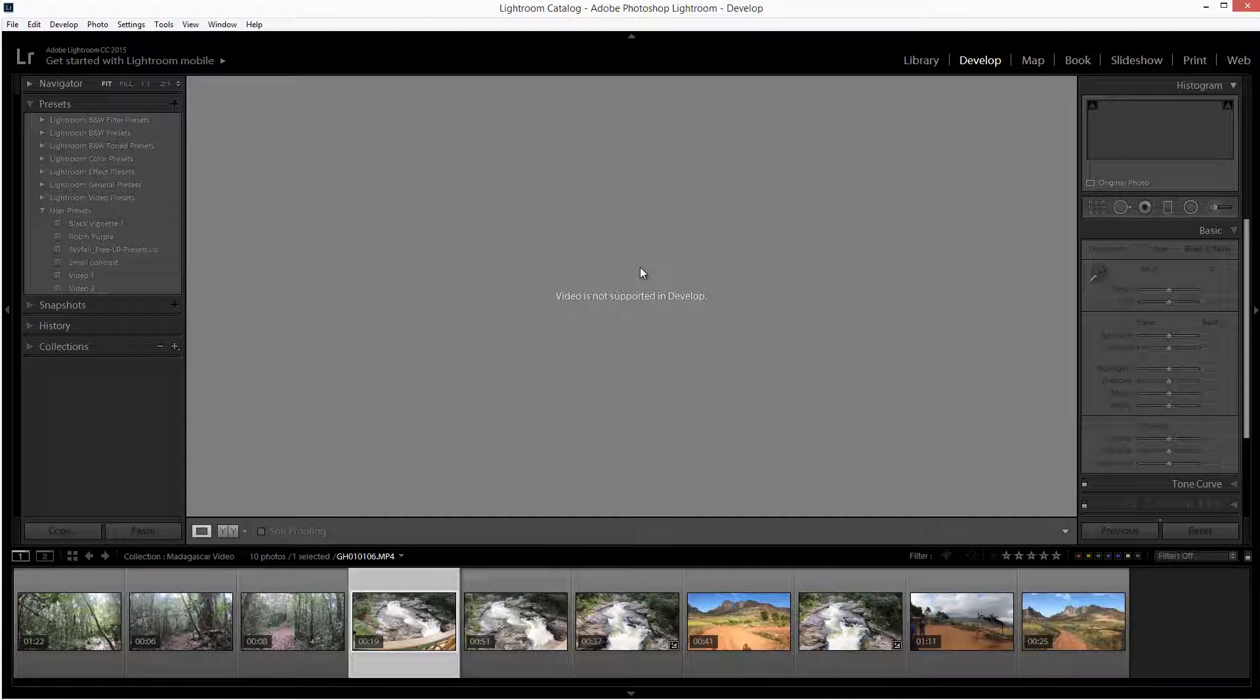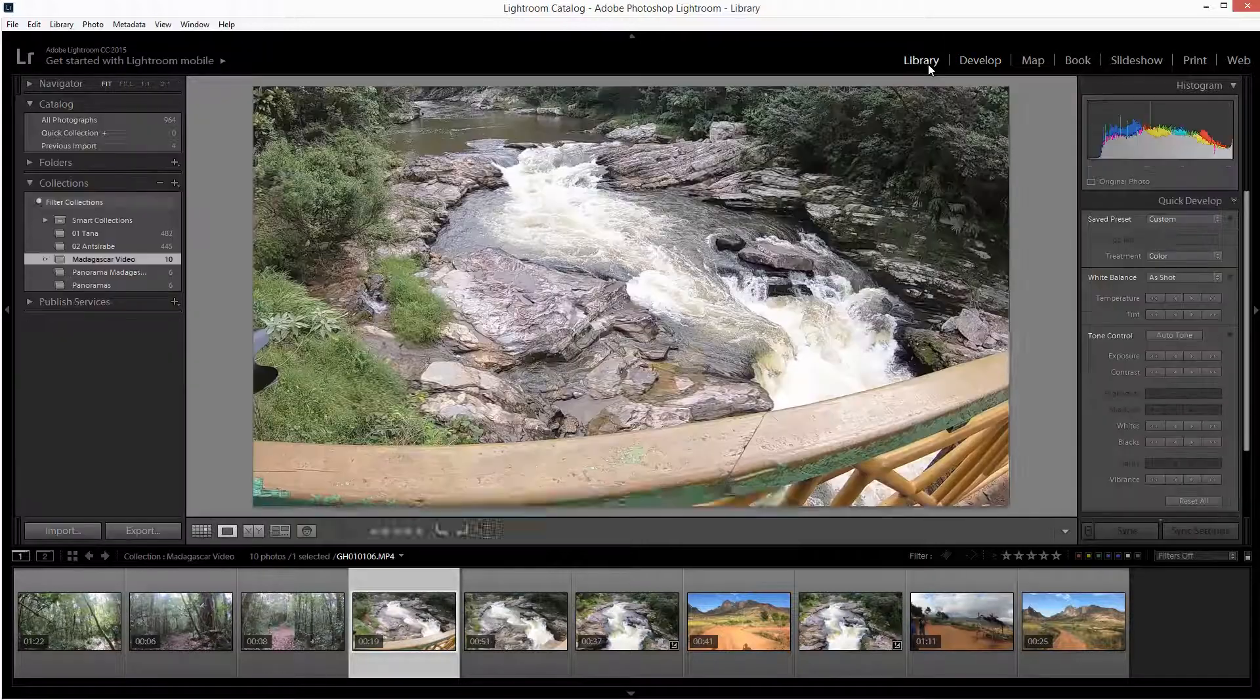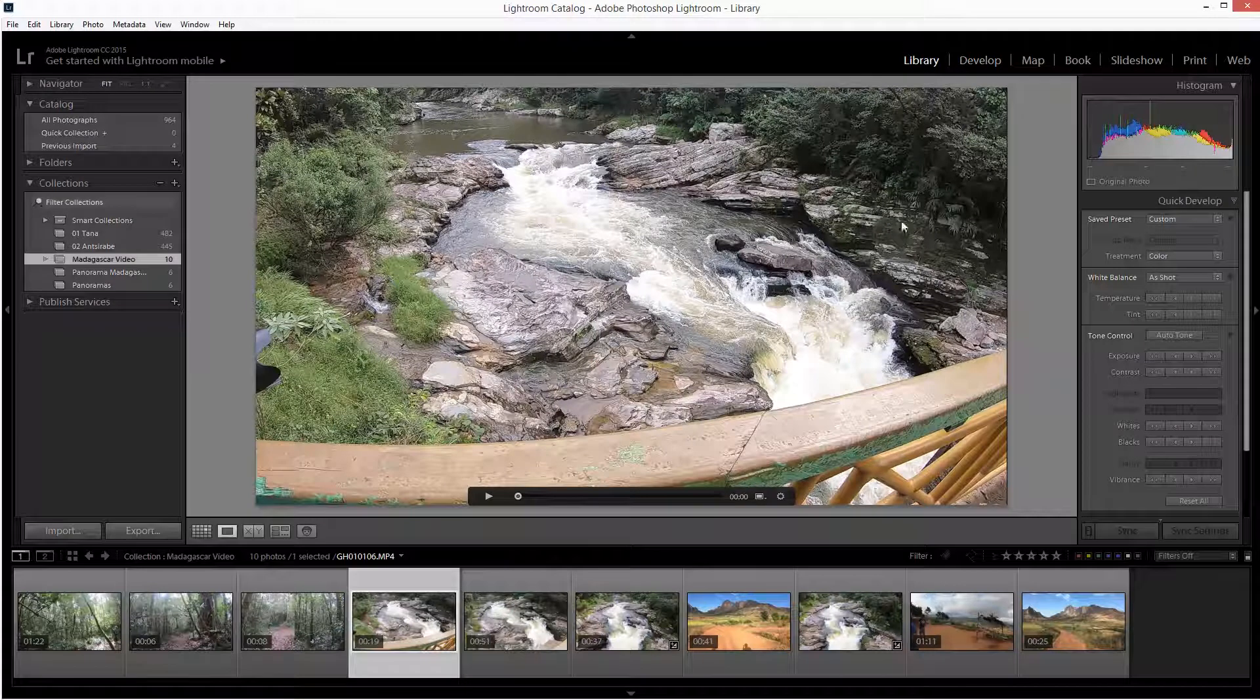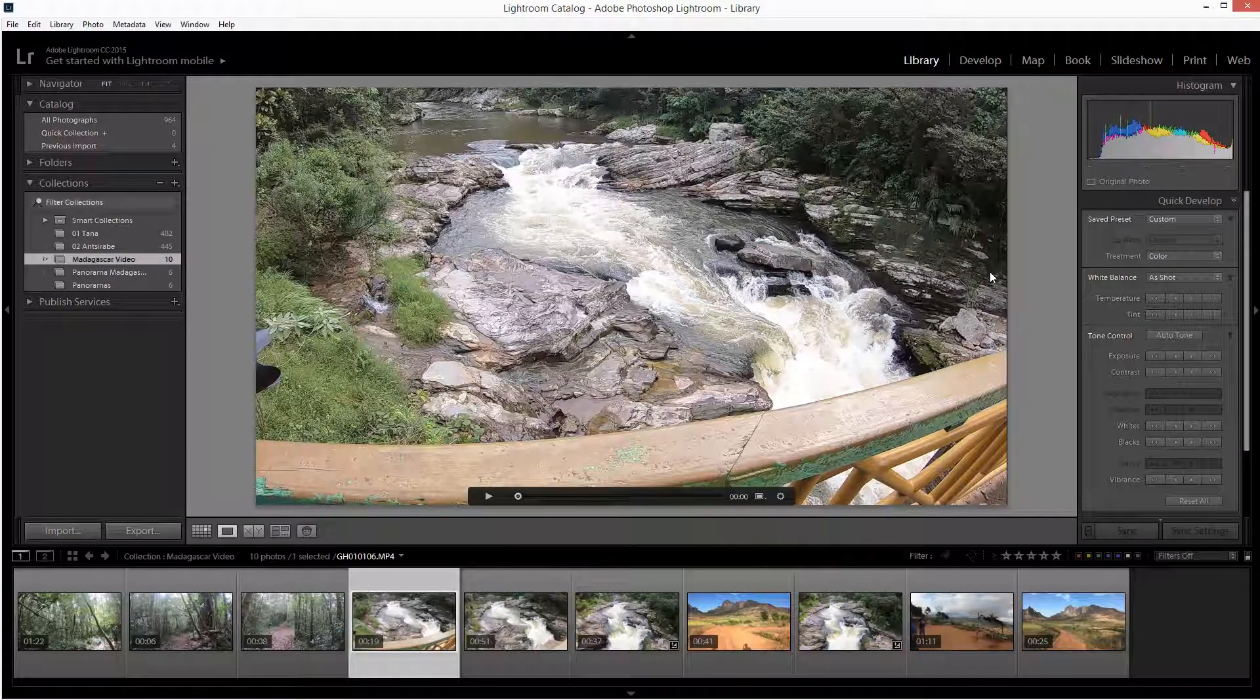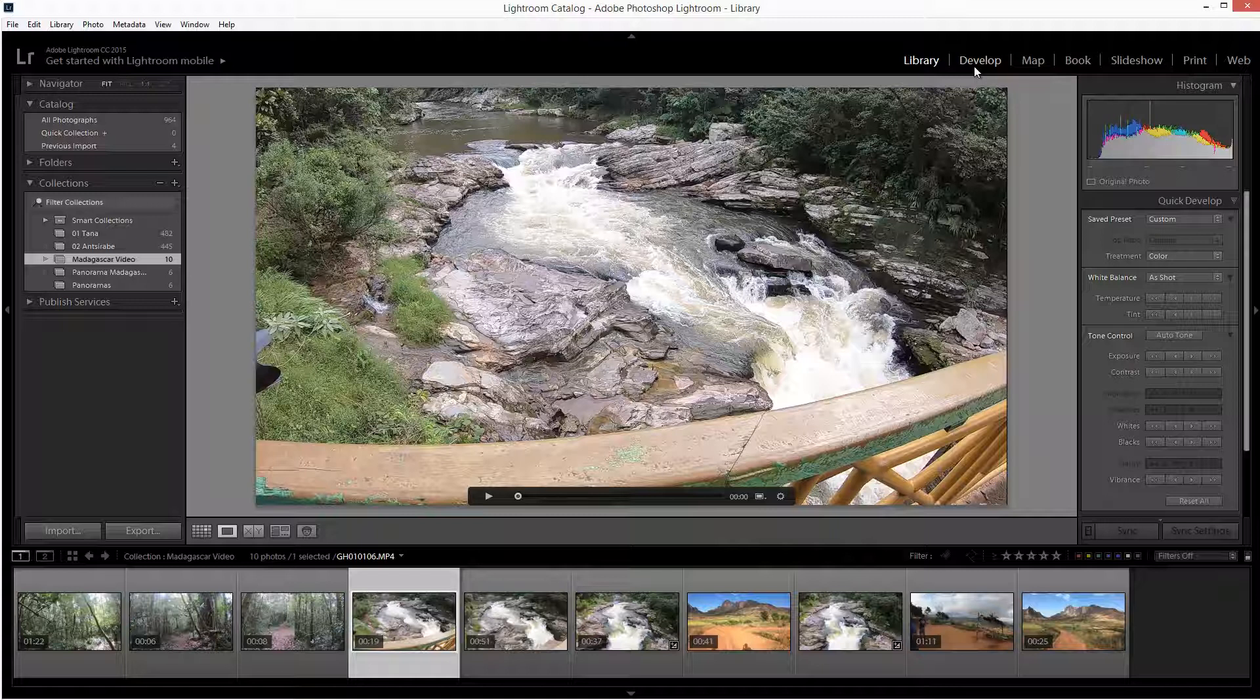Of course, there are workarounds to create instant video changes or edits to the tonality and color, and we can make our own custom presets to apply to video even though we can't get into the develop module. What I'm going to show you now is a simple way to actually edit a clip.